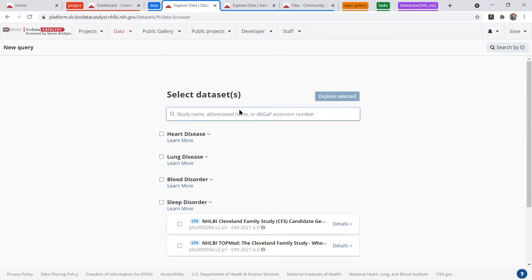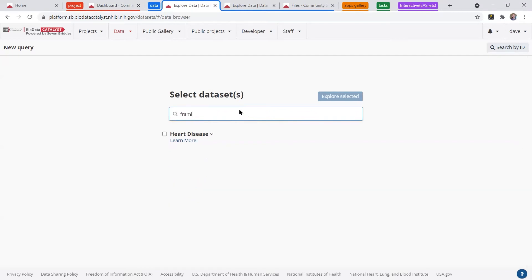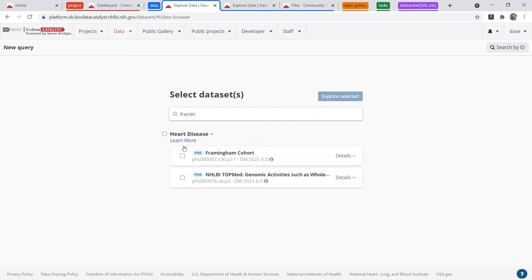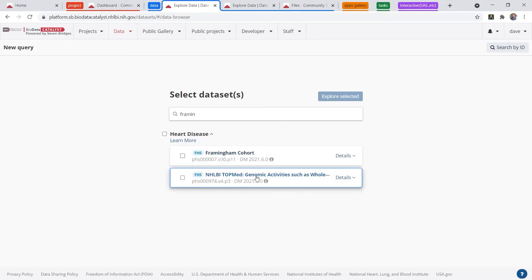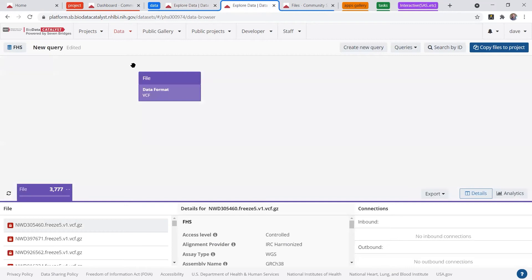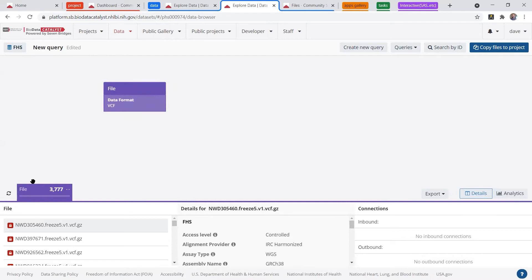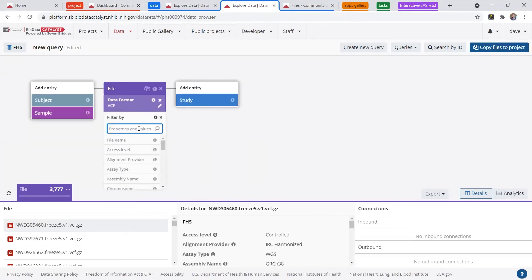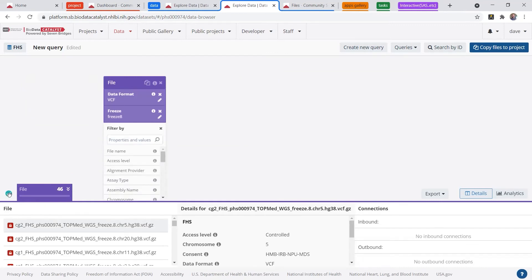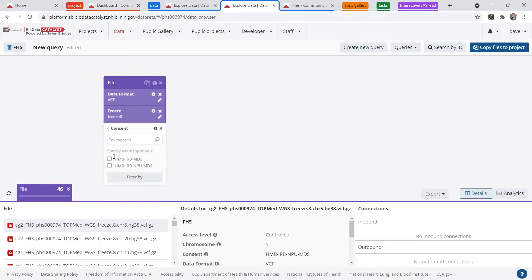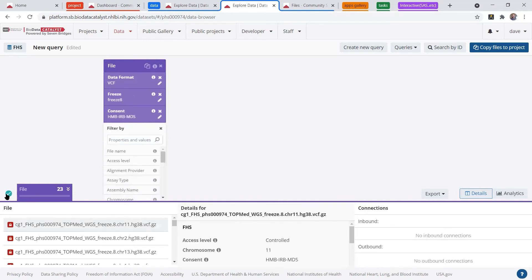So let's say I wanted to look at the Framingham study. I would just type in Framingham, and it would give me a couple options under heart disease. I can access the parent study, and I can access the genomic study. So if I wanted to explore the genomic data, I would just click explore one selected, which would open up this graphical query. So if I wanted to filter down, it's currently saying I have 3700 BCF files. I can further refine that by looking for freeze 8 data, for example, and refresh the file count. This will give me 46. Now let's say you wanted a specific consent group. You could add a consent group that you had access to. So, for example, consent group 1 here. This will give me access to the 23 multi-sample VCF files in consent group 1.